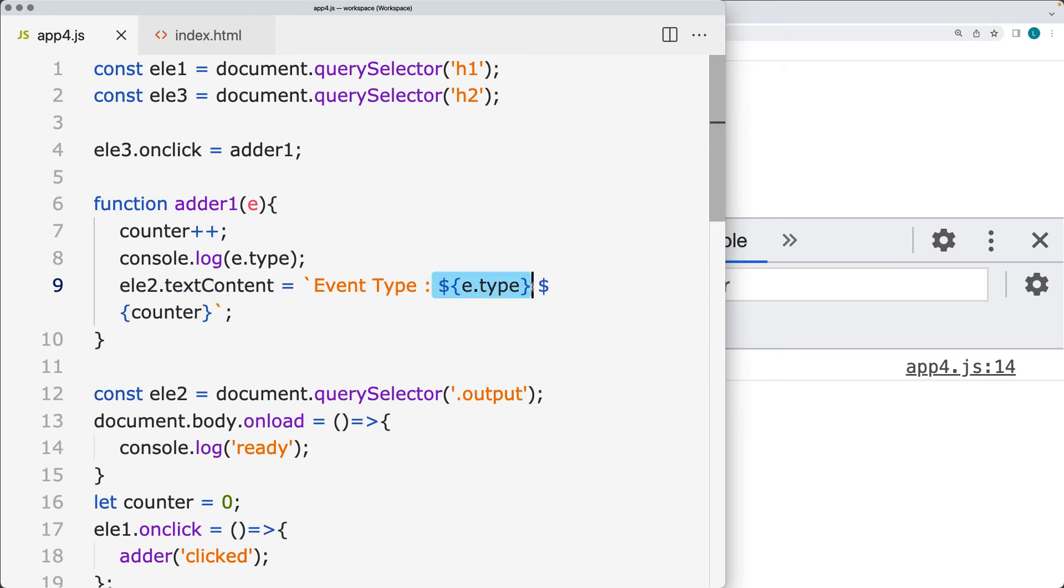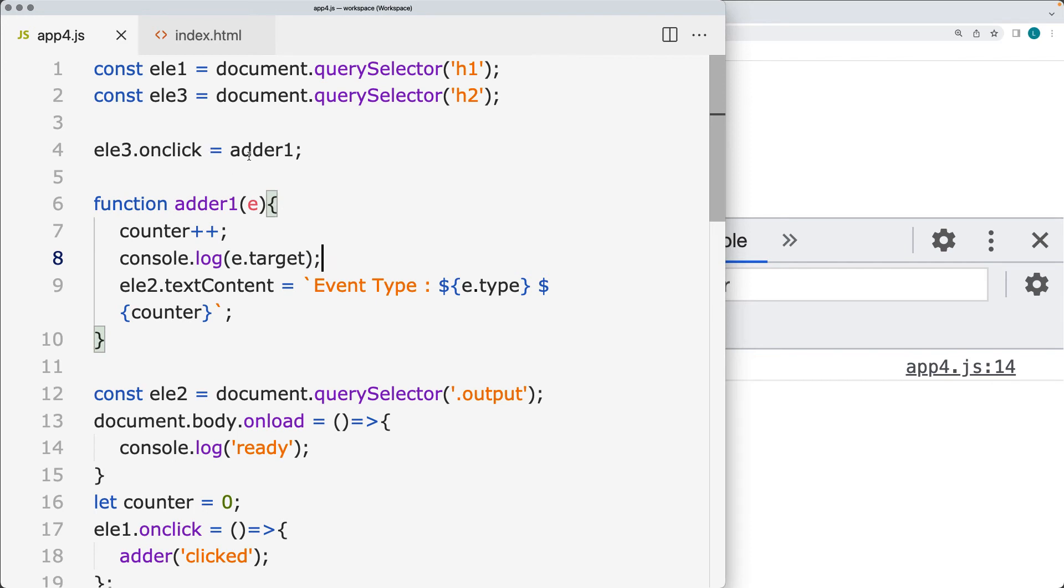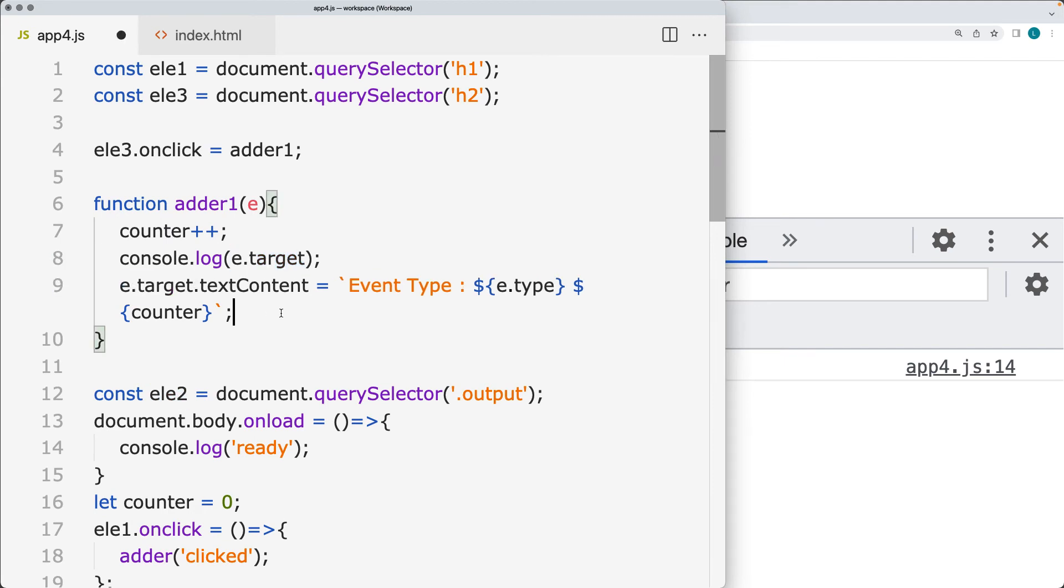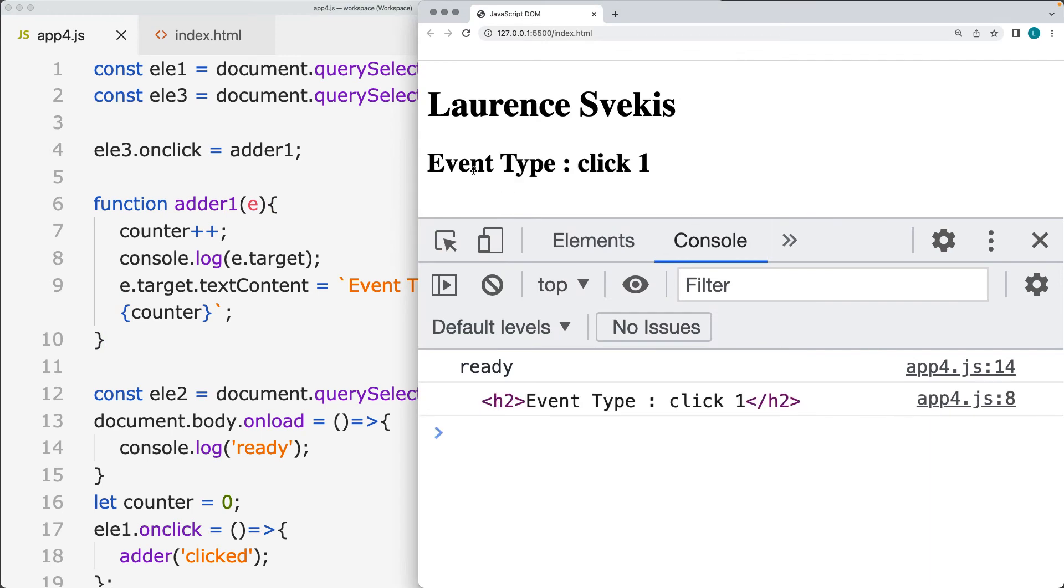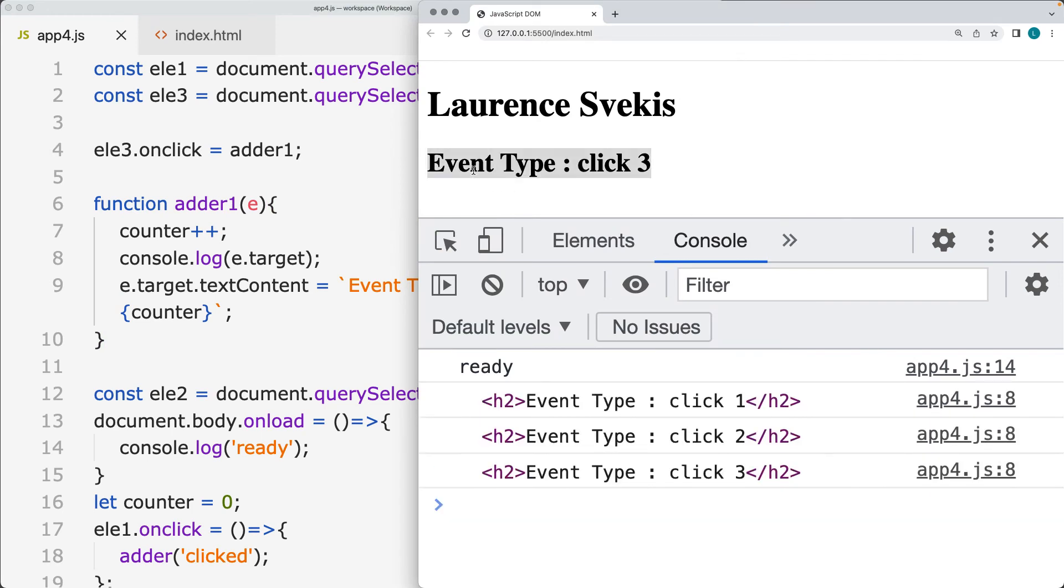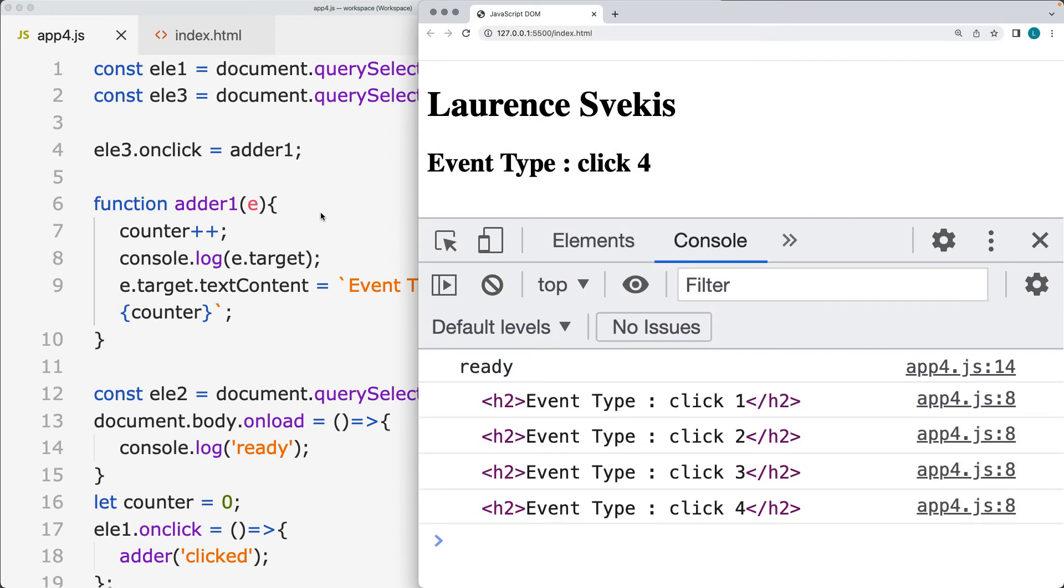In addition to the type, we can also get the element that triggered. So there's a target value. If you do need to get the element that made the update, you can use the event target. And you can also set the content of the event target. So now when I click it, it's going to update this event target using the event parameters.